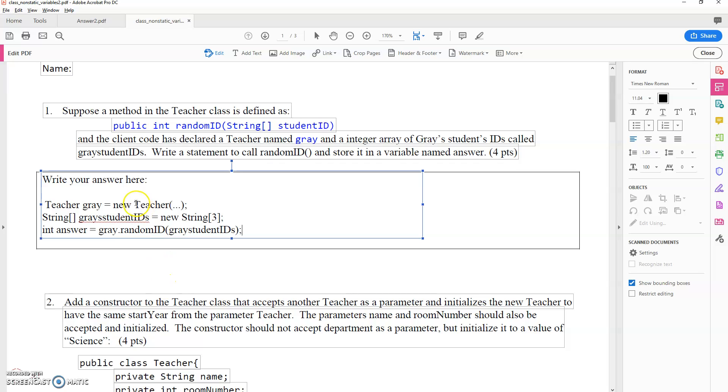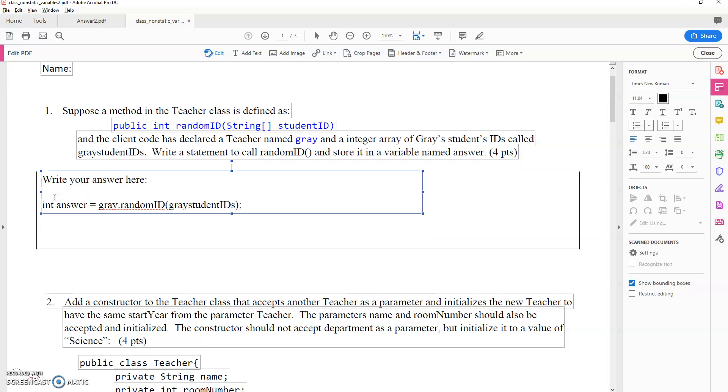And I put an extra s there. So we don't need these portions for the answer. They're what they're describing already exists. And we would call the method this way with the object name, method name, because it's non-static. Remember, we call non-static methods with the object. I need to know which teacher I'm calling this method for, and that would be the answer.